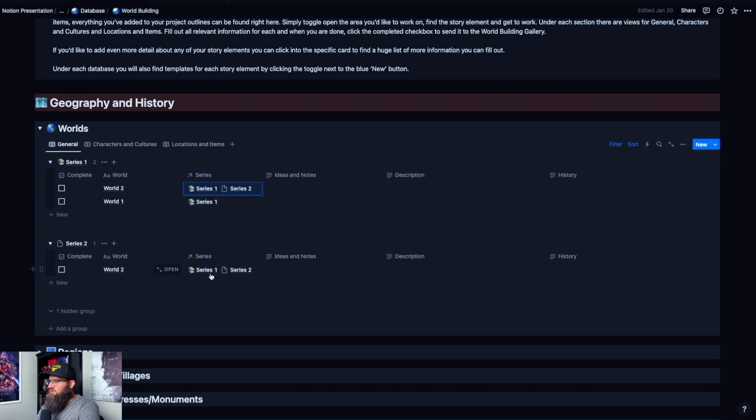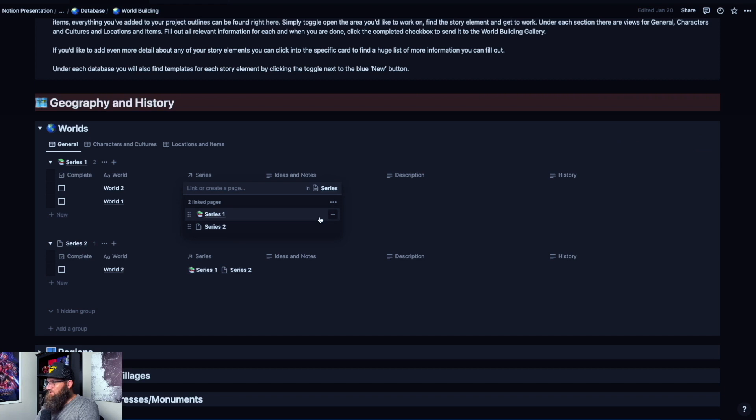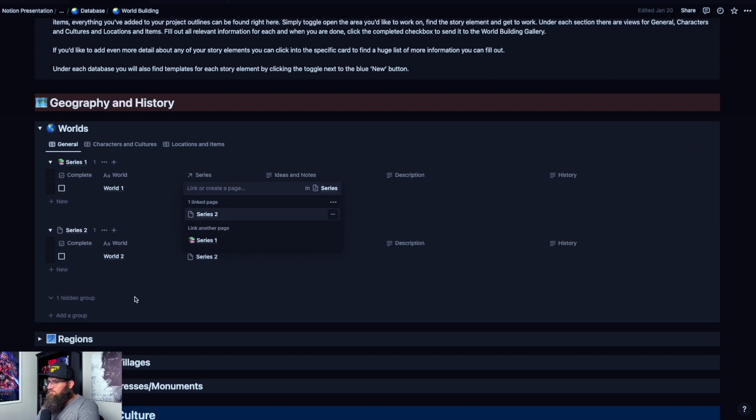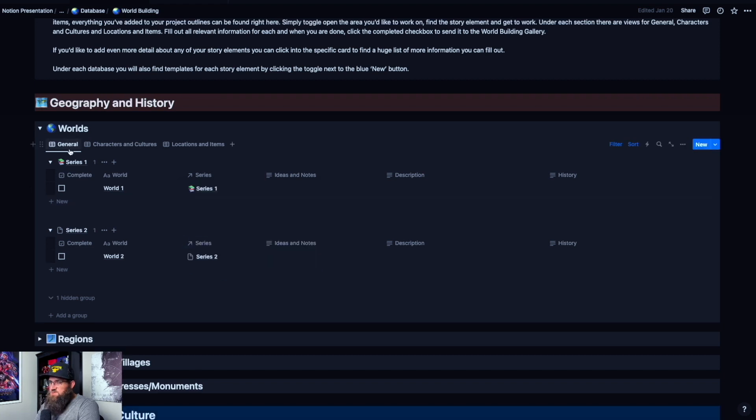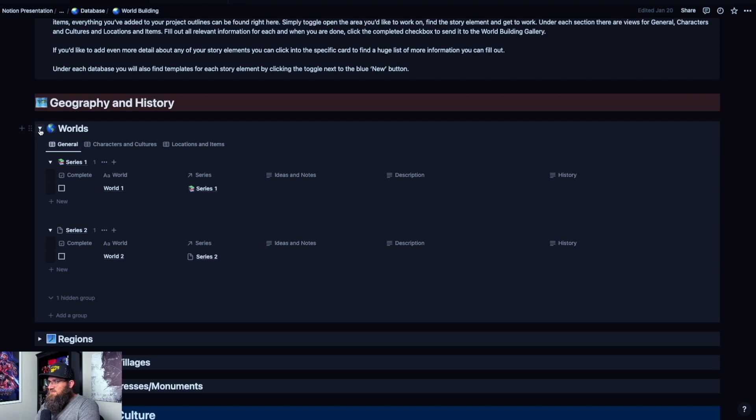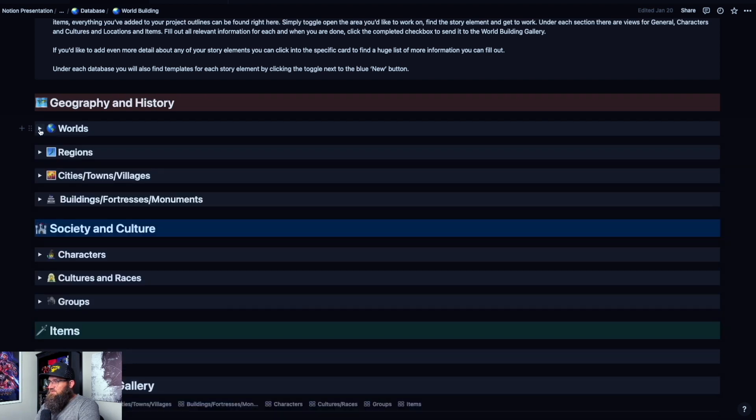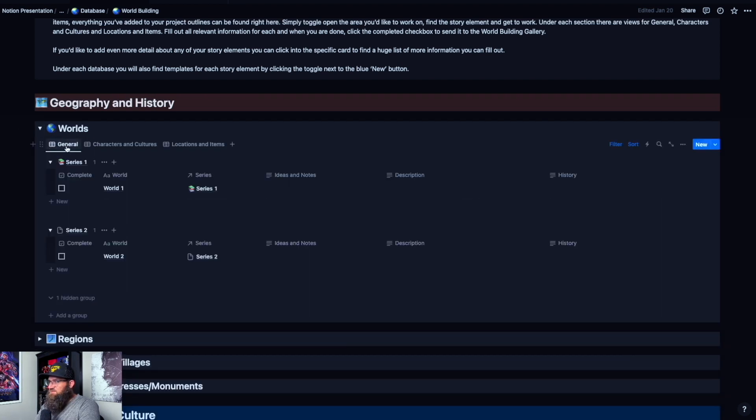Currently this world is attached to both series, which means it's in both things. If I want to detach it from one, I click in there again, detach from series one. Now I've got it here. Essentially, each one of these little tabs has three tabs for each.